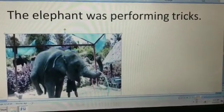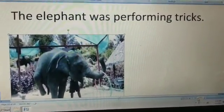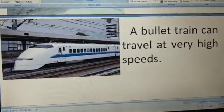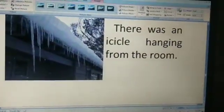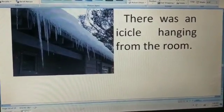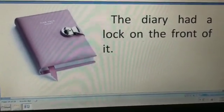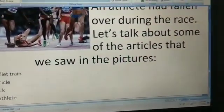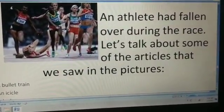Now let's look at some picture examples. 'The elephant was performing tricks' — we are talking about a particular elephant, so article 'the' is used. 'A bullet train can travel at very high speeds' — there are a lot of bullet trains, so 'a' is used. 'There was an icicle hanging from the roof' — icicle starts with a vowel, so 'an' is used. 'The diary had a lock on the front of it' — talking about a particular diary. 'An athlete had fallen over during the race' — athlete starts with a vowel, so 'an' is used.